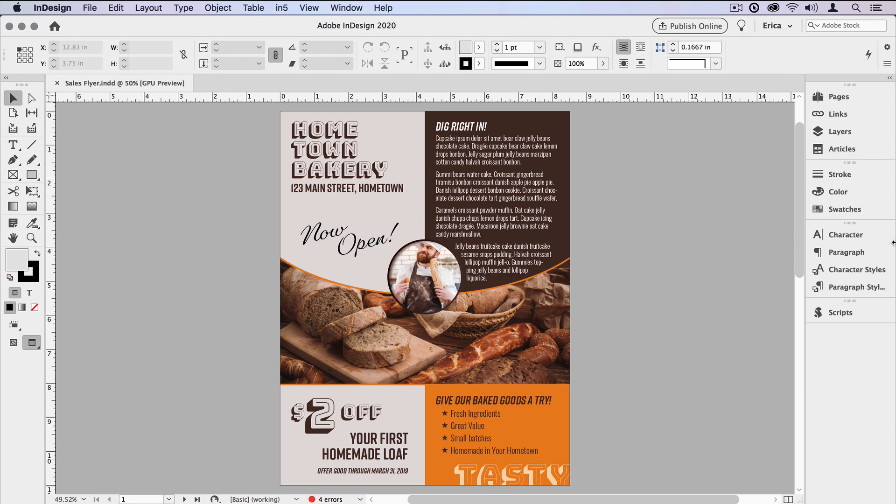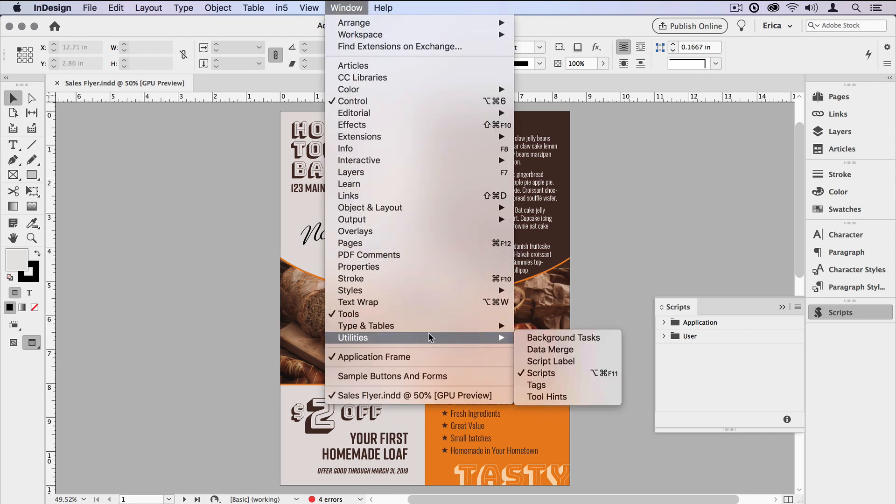The first thing we're going to do is open up the Scripts panel, and if it's not visible, just go up to the Window menu and choose Utilities, Scripts.